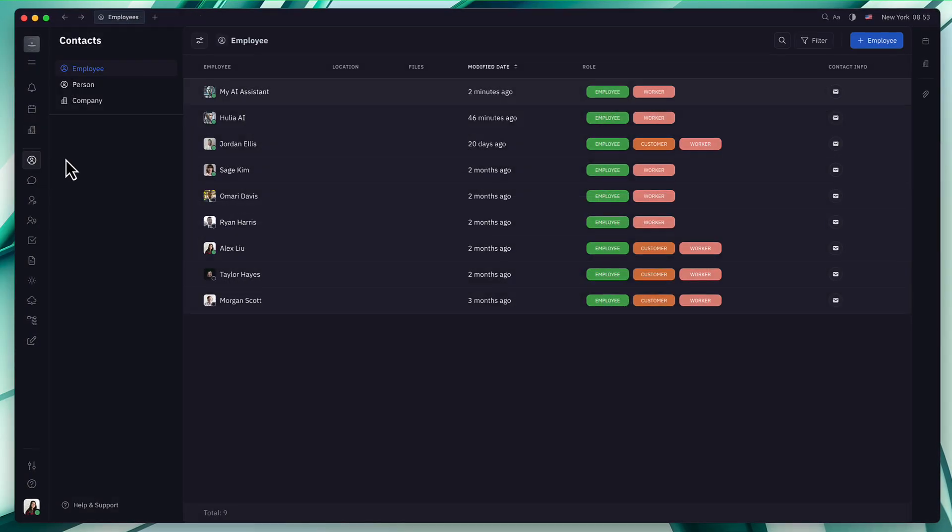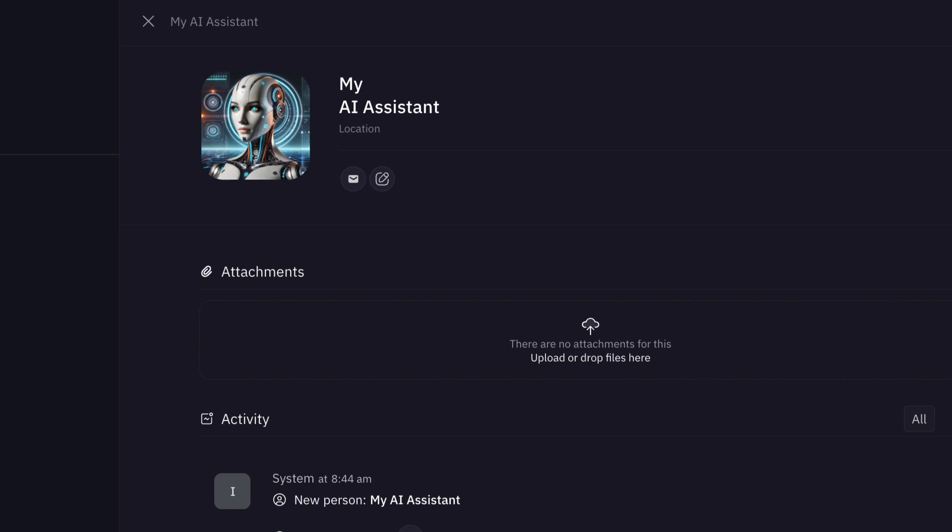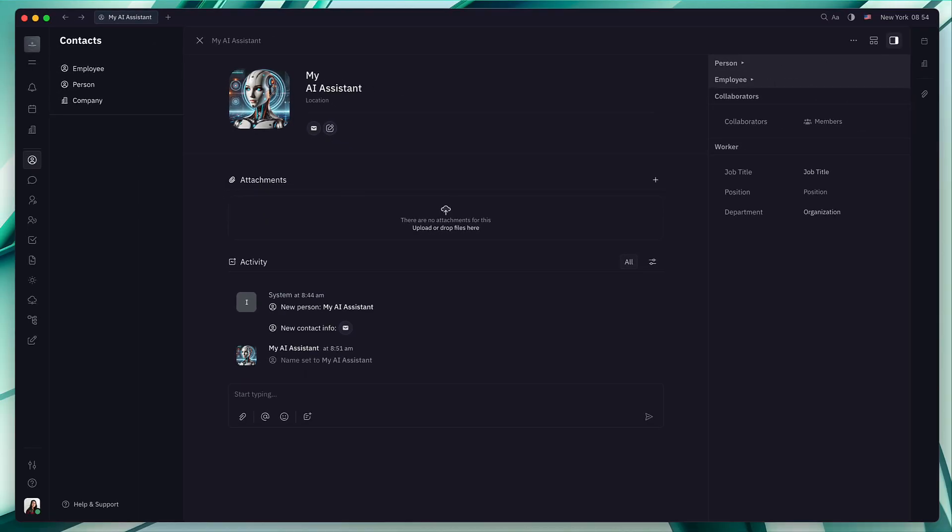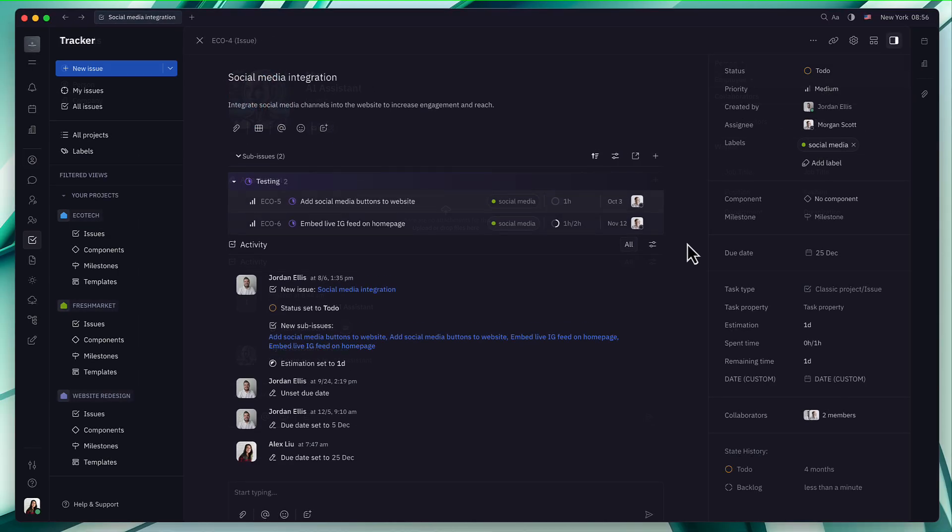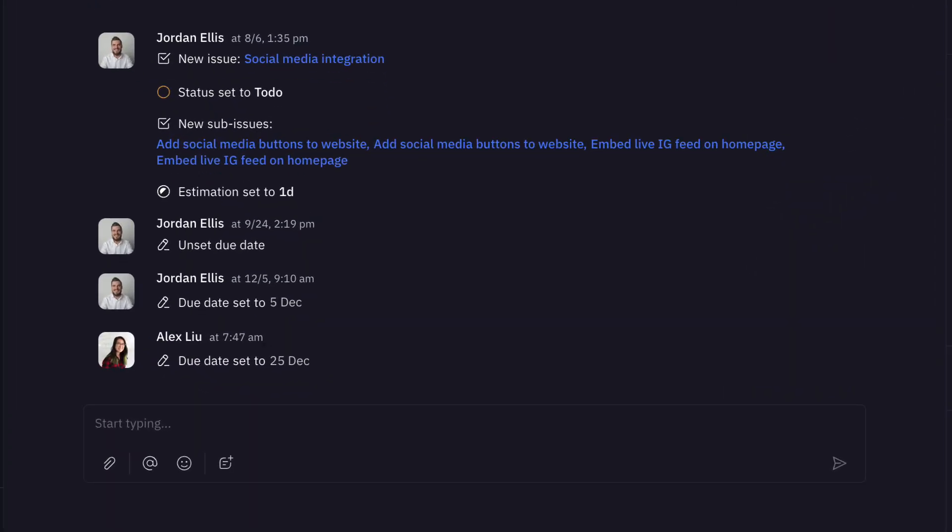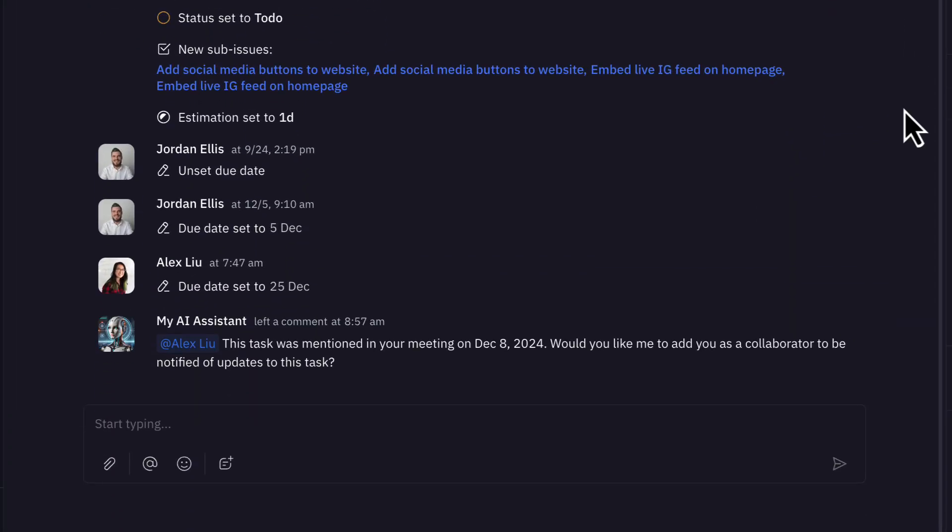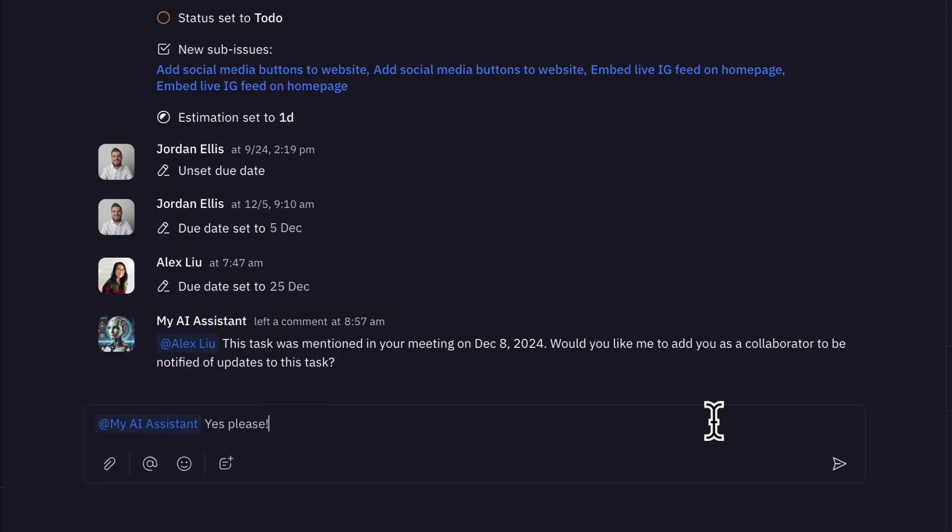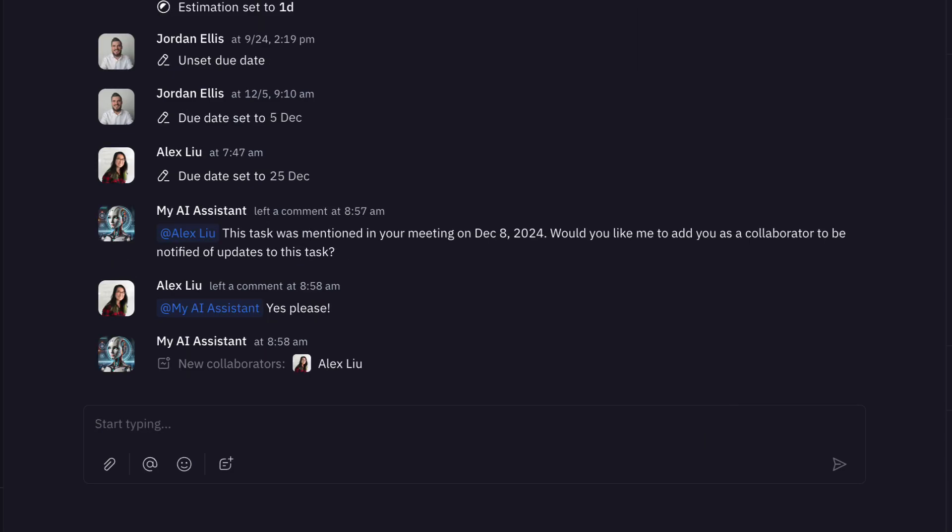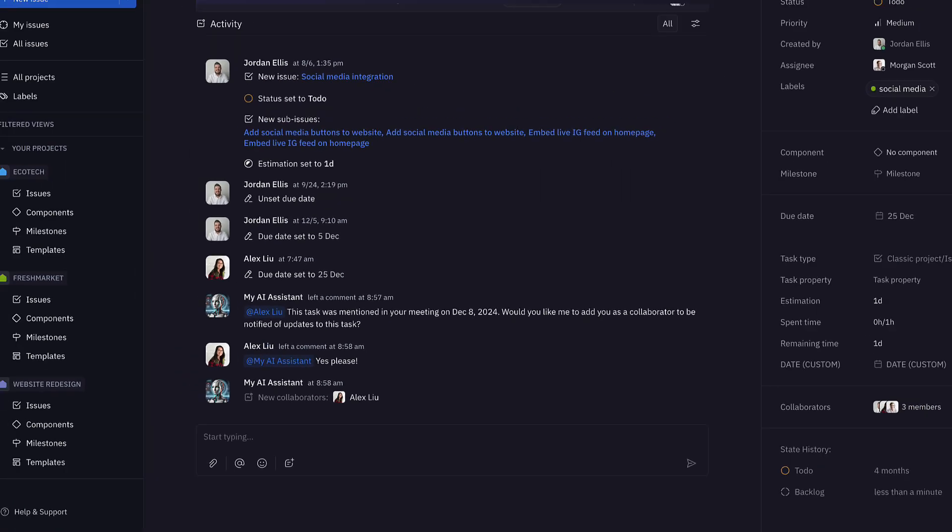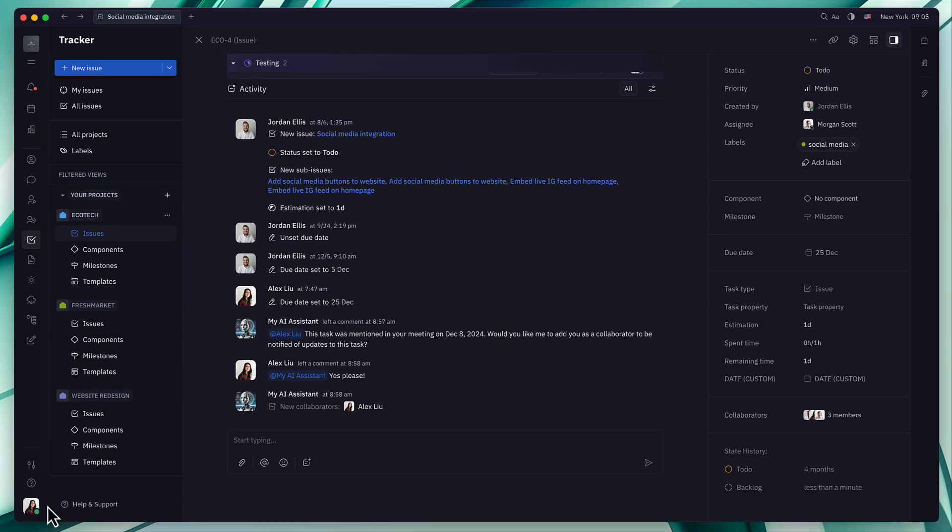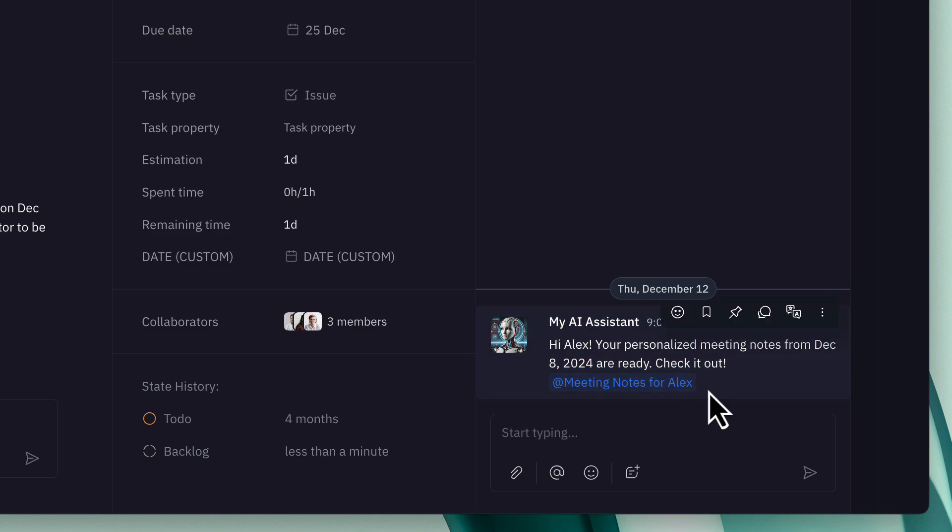Looking ahead, we're also excited to introduce personalized AI assistants. You'll be able to have your own AI assistant that's customized to your needs. Your own AI assistant will understand your schedule, take personalized notes, block time on your calendar, and generate document content. They'll work exclusively with your information, ensuring your data remains private and secure.